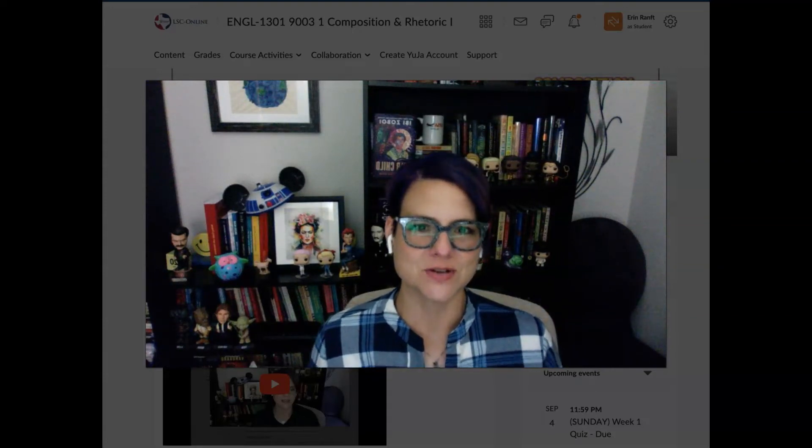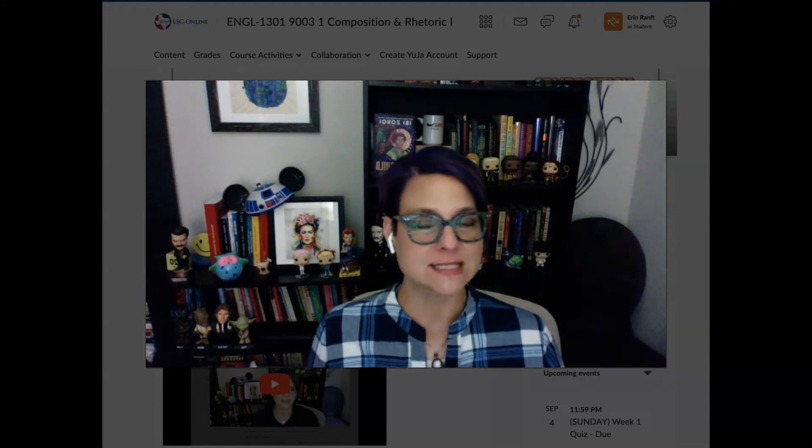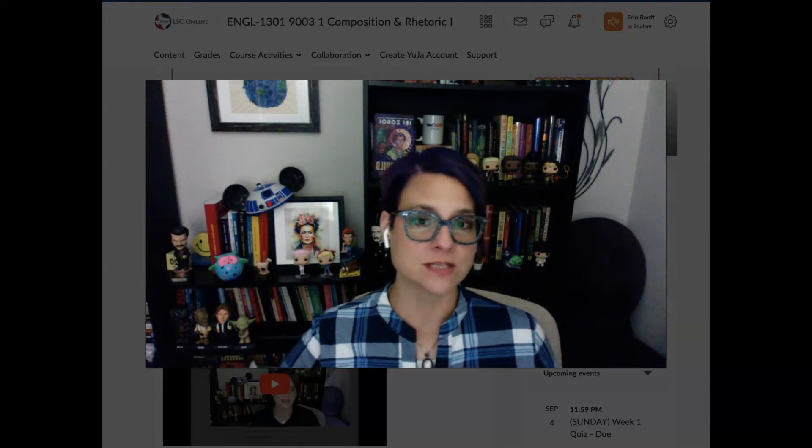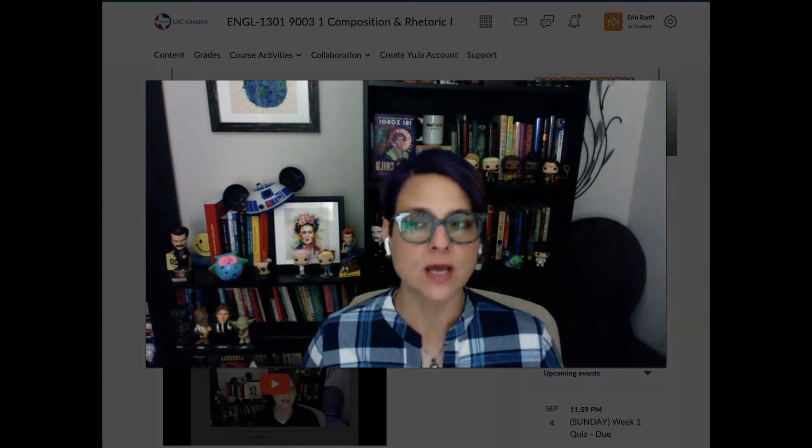Hi everyone in English 1301. It's Dr. E and I'm here with your week one instructional video. So at this point you should have taken some time to watch the D2L walkthrough video as well as the syllabus video.